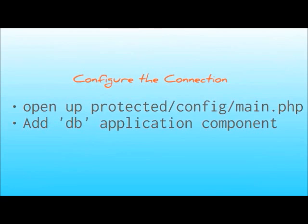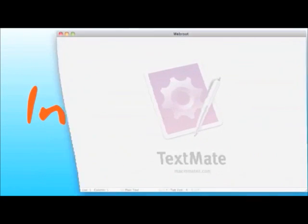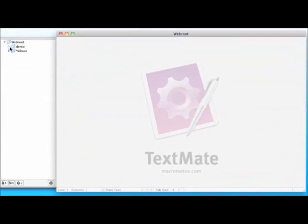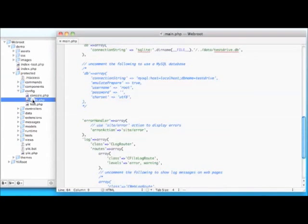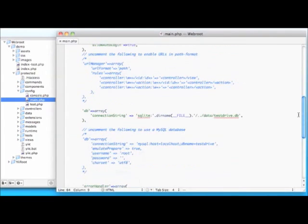Now that we have our database and table created, we need to configure our application to use this database. We make this configuration change in the main config file located at protected/config/main.php. Since we used the Yii console application to create our initial application, the config file already has a database application component configured to use an SQLite database, as well as a template for MySQL configuration that is commented out. So we'll comment out the SQLite database configuration and uncomment the MySQL configuration, then change the database name in the connection string to yii_tour and adjust the username and password values to match your settings.